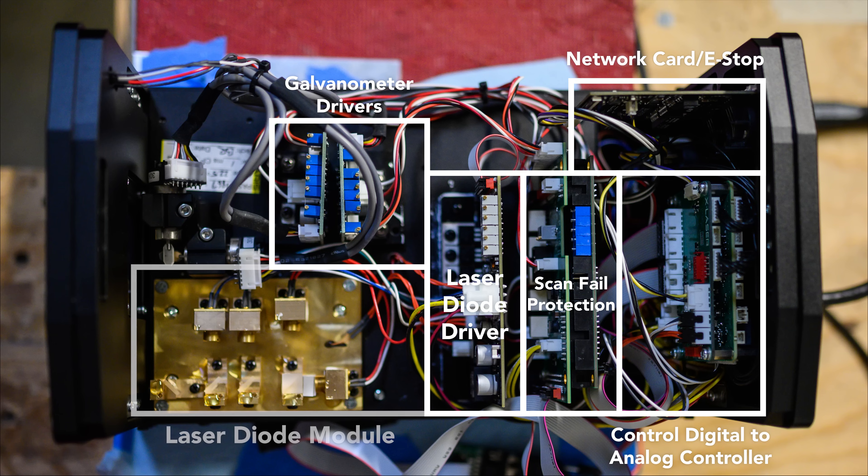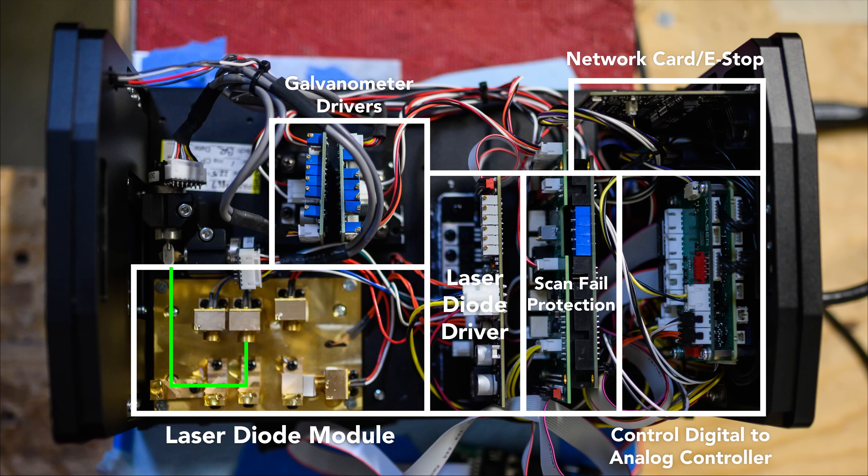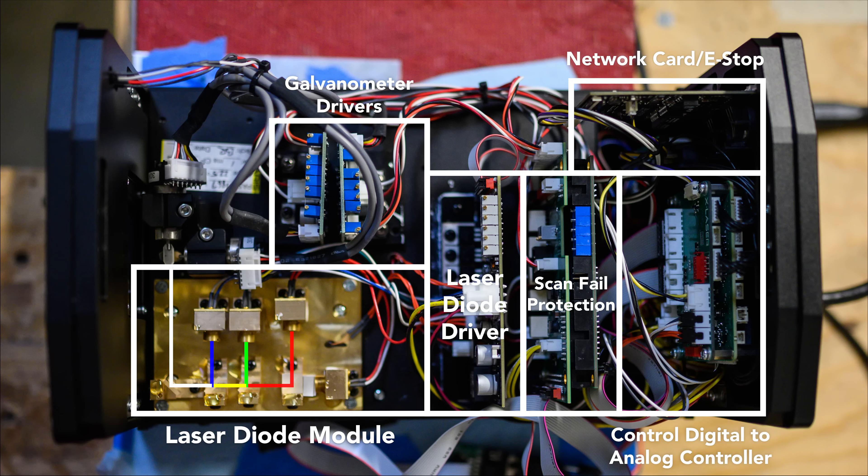This next section up front is where your laser diodes are. Frequently these are combined in a single internal housing referred to commonly as a laser diode module. This projector has the most common configuration of red, green, and blue. These colors are combined through a special set of dichroic glass mirrors. These special mirrors allow some wavelengths of laser to pass through while others reflect, allowing us to combine multiple laser diodes into a single beam path.